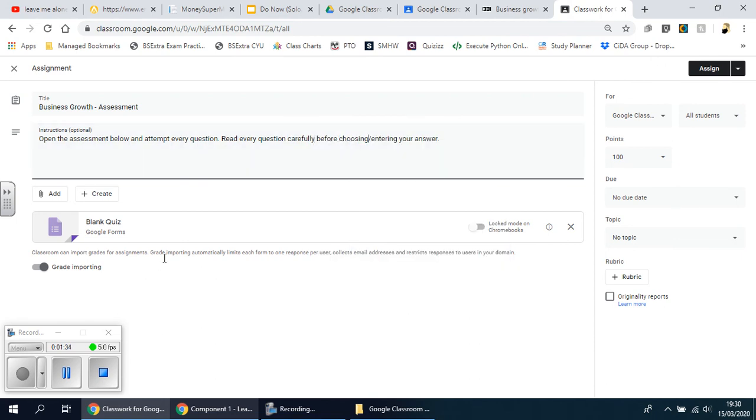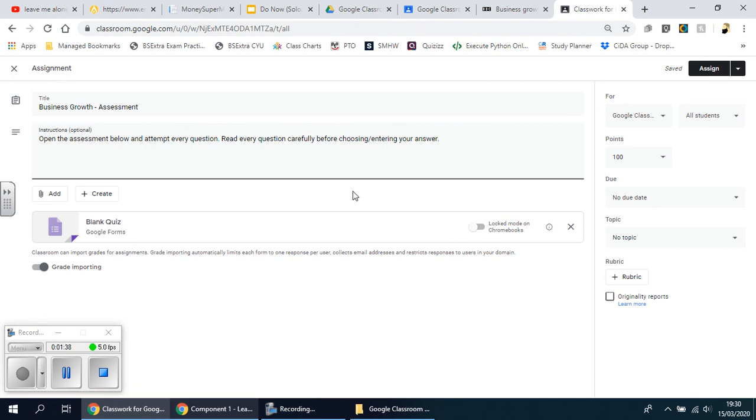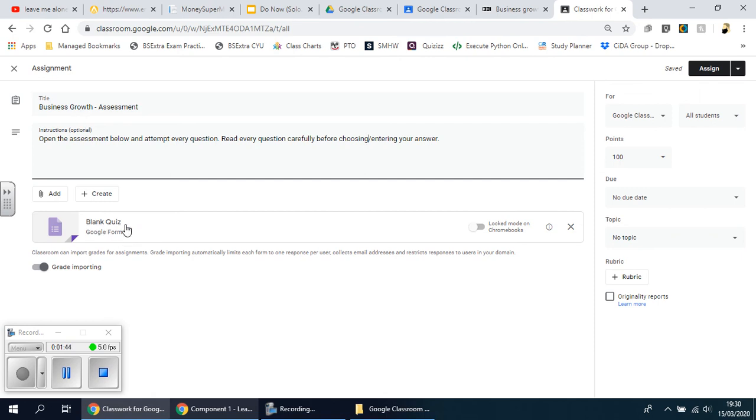Now there isn't a quiz just yet, so you're going to create one. Because we clicked assignment quiz assignment, it actually gives you a blank quiz here. So we're going to click on this and it should open it up separately on a new tab, and it's completely blank.